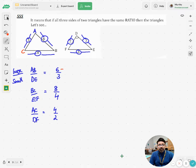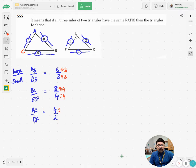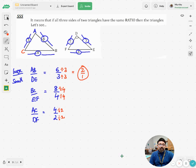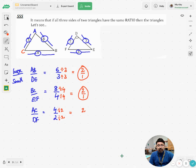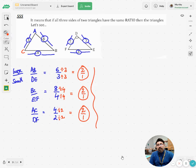Now let me express all these fractions in lowest terms. Dividing numerator and denominator by 3: 6 over 3 gives 2 over 1. Dividing by 4: 8 over 4 gives 2 over 1. Dividing by 2: 4 over 2 gives 2 over 1. All three ratios equal 2 over 1.